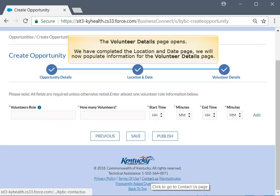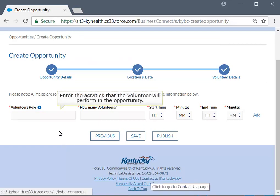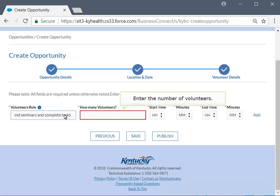The Volunteer Details page includes information about the volunteers who will be part of the opportunity. Enter the activities that the volunteers will perform in the Volunteer's Role field. In this example, enter 'Attend Seminars and Complete Tasks.' Enter the number of volunteers you need for the opportunity in the 'How Many Volunteers' field. In this example, enter 10.